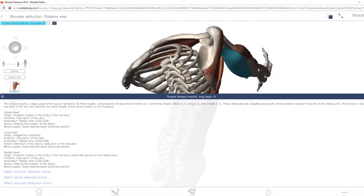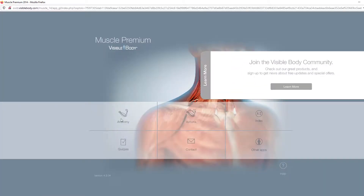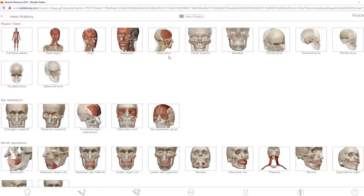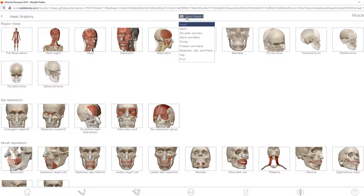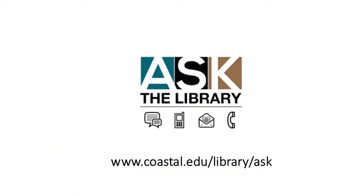Keep in mind that the layouts for each Visible Body module vary slightly, so instead of always seeing a drop-down menu, you may sometimes see tabs or circles on the left-hand side of the page that you'll need to click to view the different options. Please don't hesitate to ask for help if you have any questions about this database or run into any technical problems. Phone, text, chat, and email information for Kimbell Library can be found at coastal.edu/library/ask.